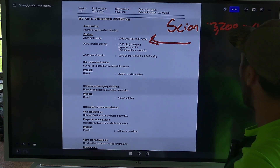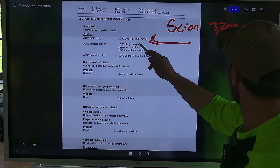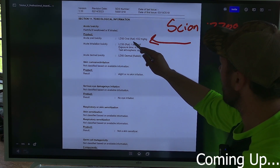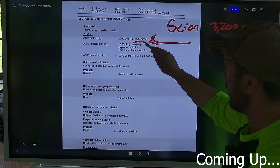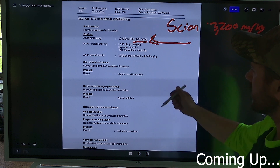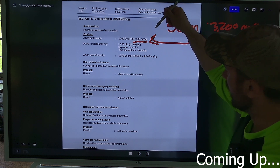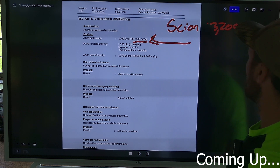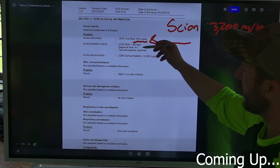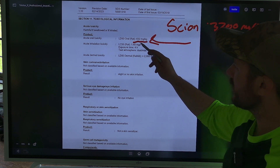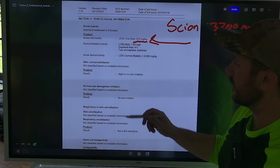Talstar is 632 milligrams per kilogram, so this number is lower. And if the number is lower, it's more toxic.